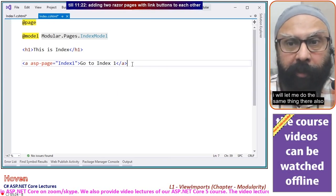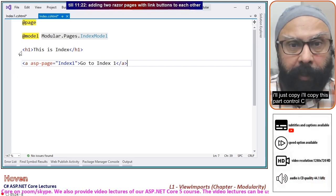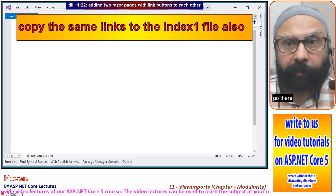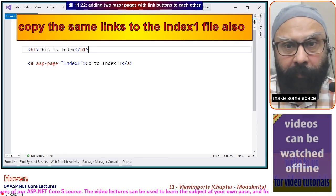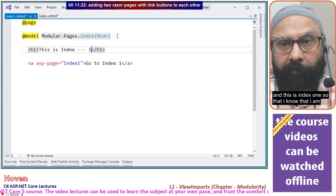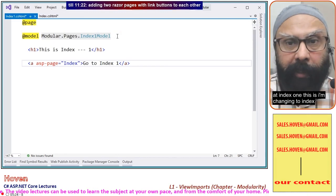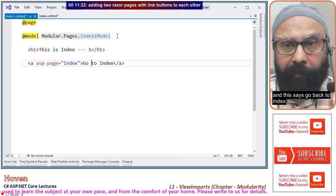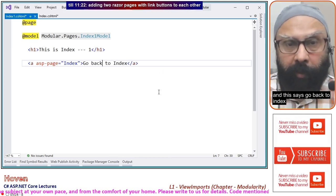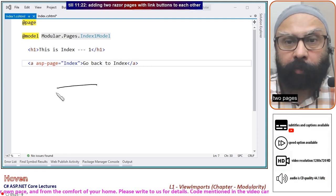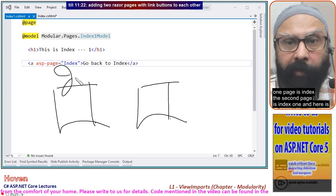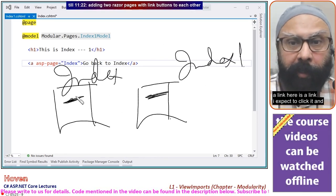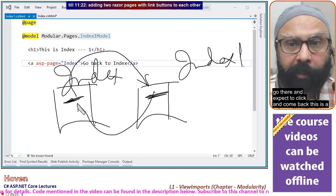Let me do the same on the other page. I'll copy this part, go there, make some space, change the label to 'this is index one' and the link text to 'go back to index'. So I have two pages — one is index, the second is index one — and each has a link to the other.